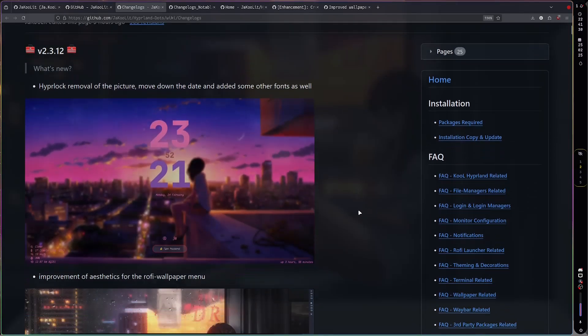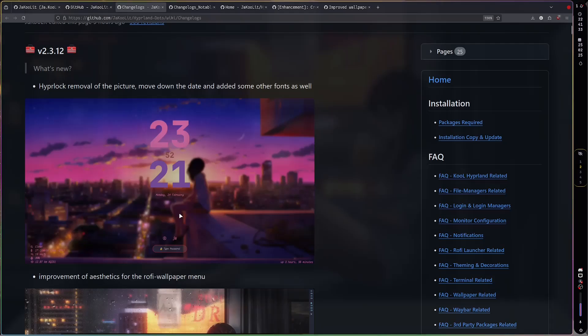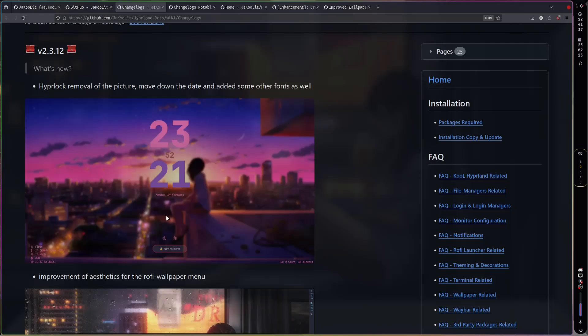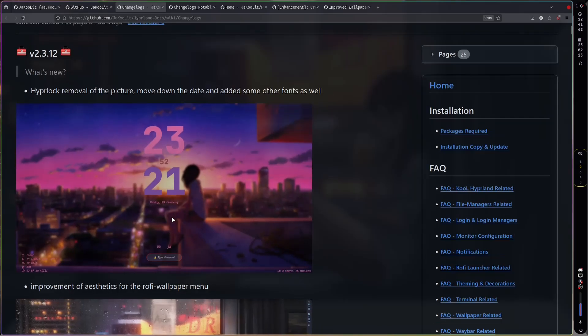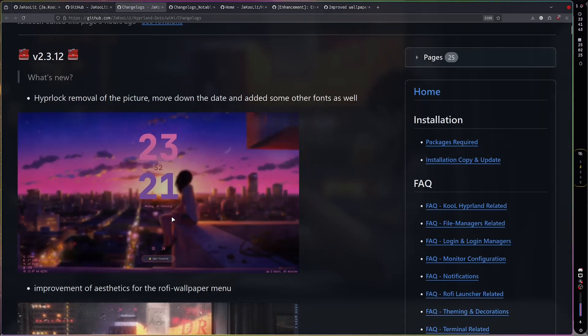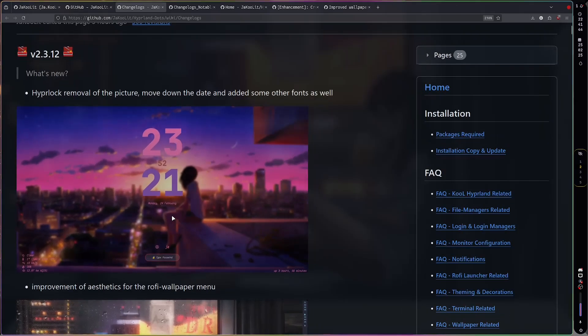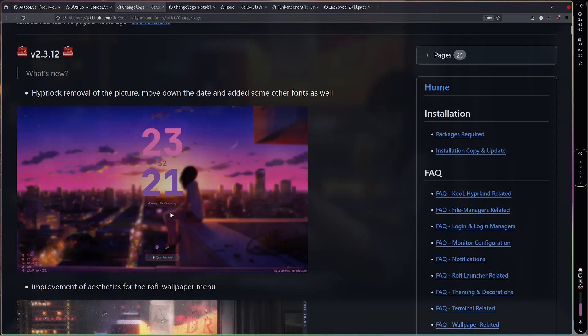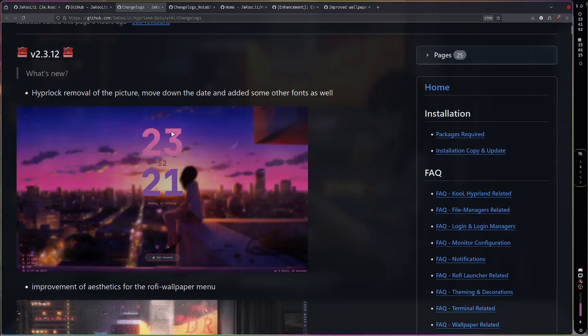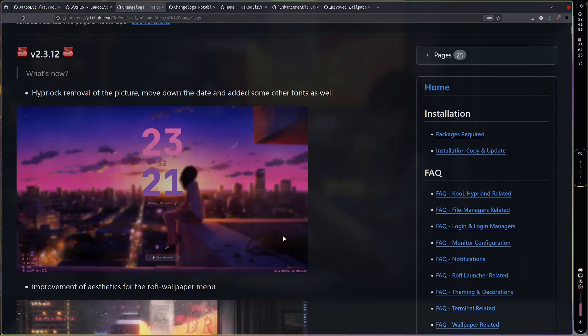The first thing is the Hyperlock. I removed this small feature here in the middle which you can still return if you wanted of course, and I just added some additional fonts so it will look a little bit cursive. It looks a lot better and this color changes actually depending on your wallpaper of course.